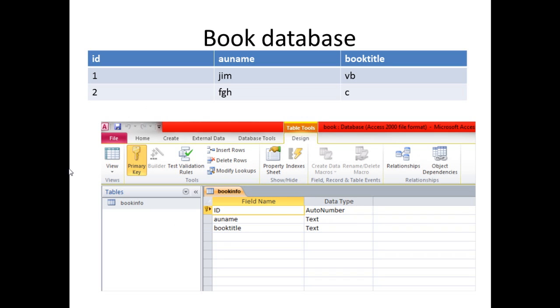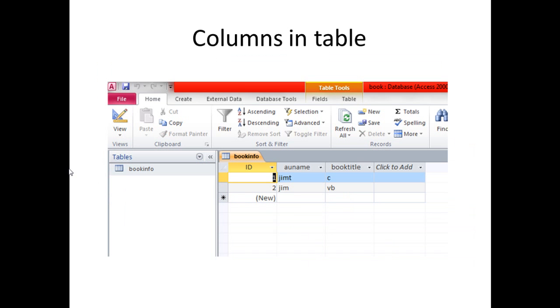This is a book database. Author book info is the table. ID is auto number in design view. Author is text. Book data is also text. This is the data in the tables.